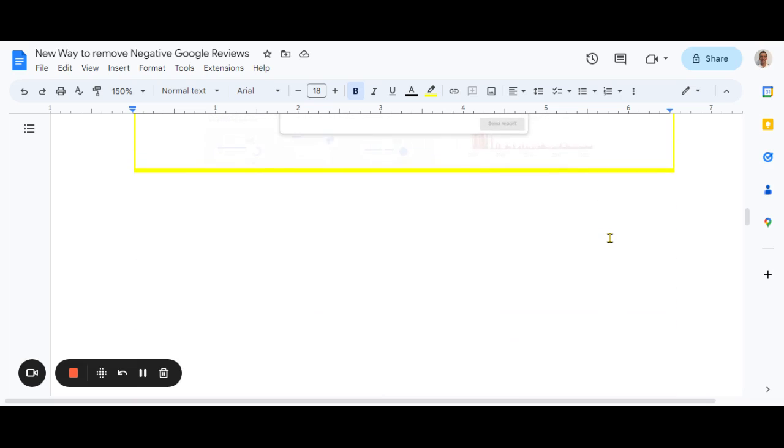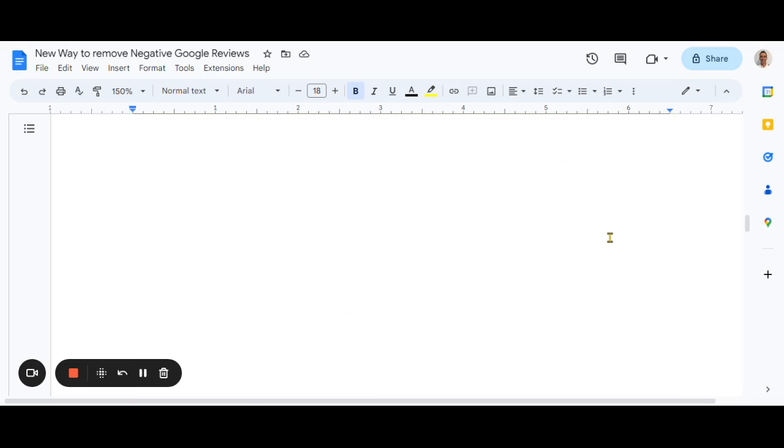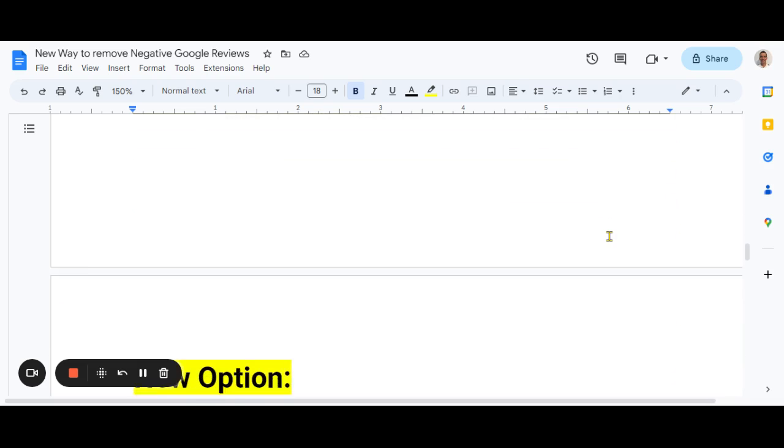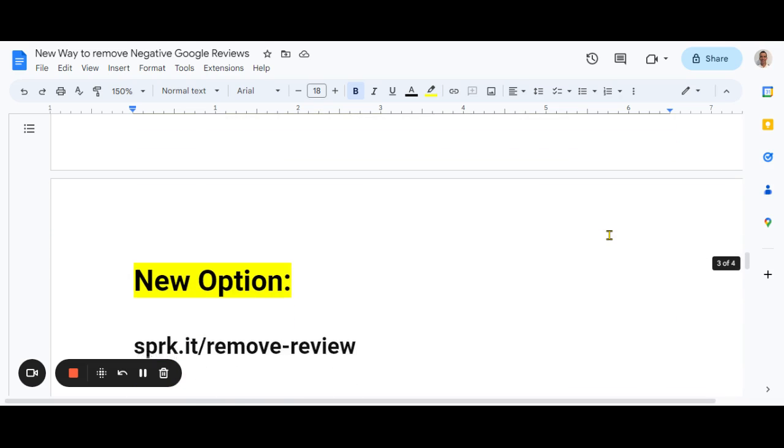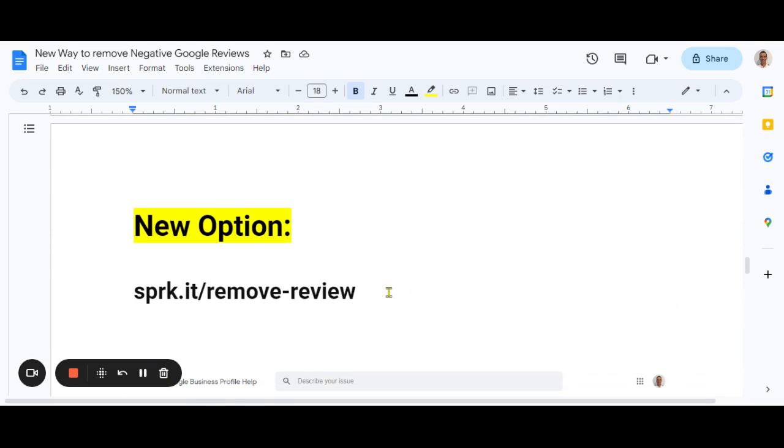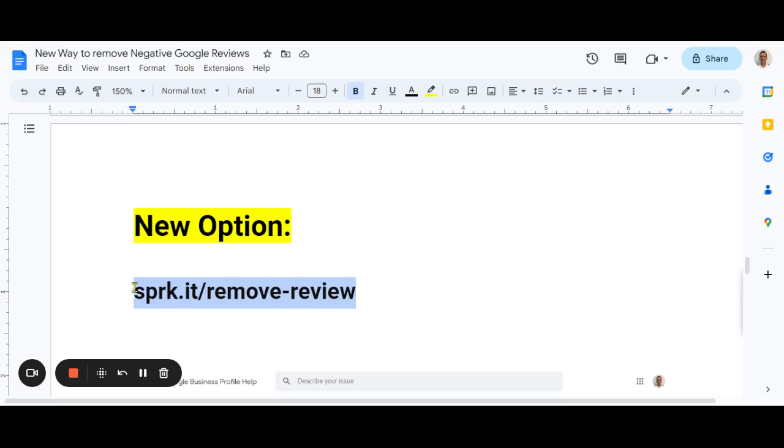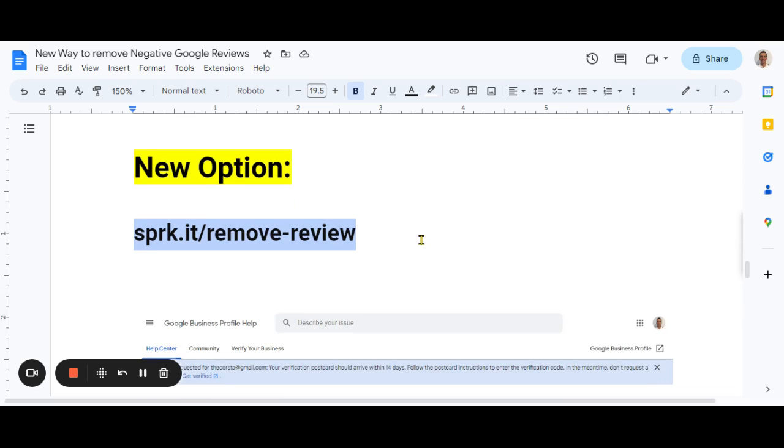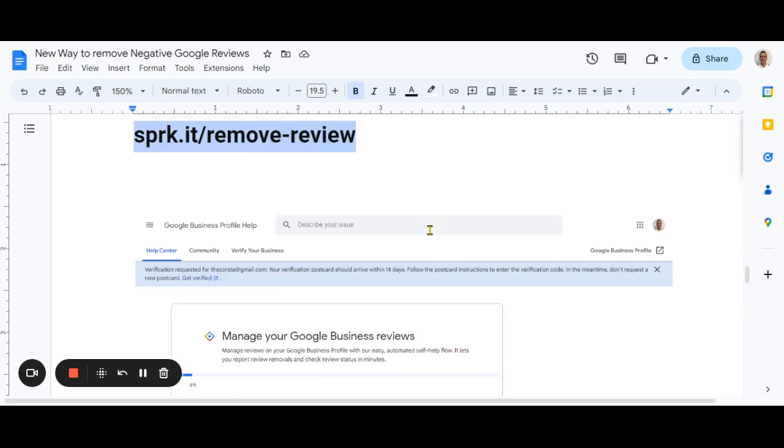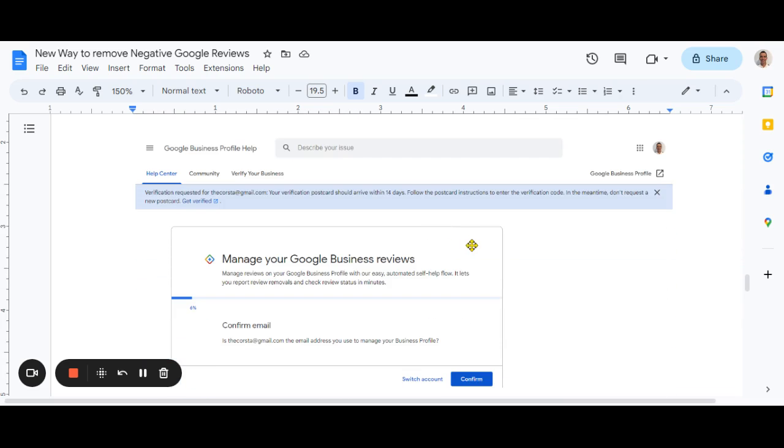But now a new tool has popped up. It's a new website. So the new option is this, go to this URL here, SPRK dot it slash remove review. Okay. So that is the new URL, write that down, whatever you need to do that. It's a funny looking URL, but it takes you to this page here.